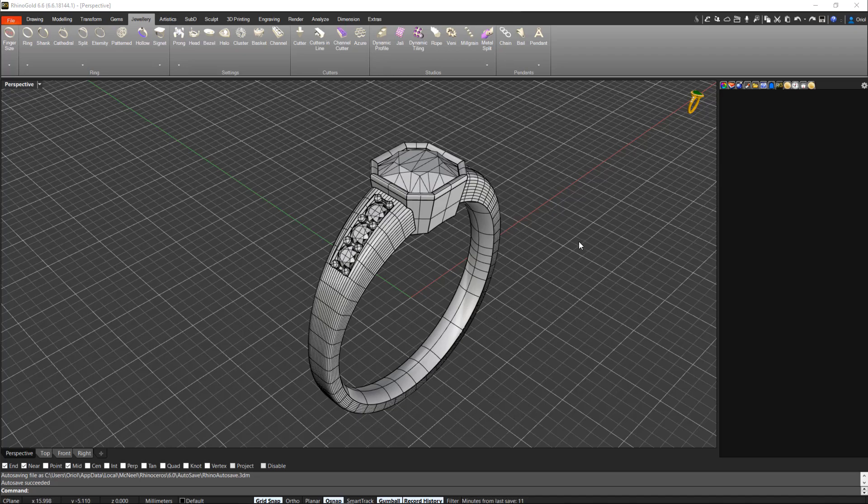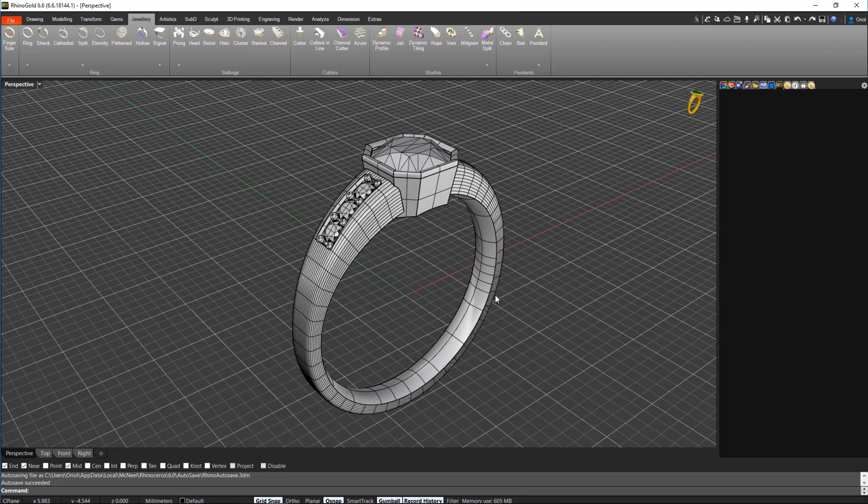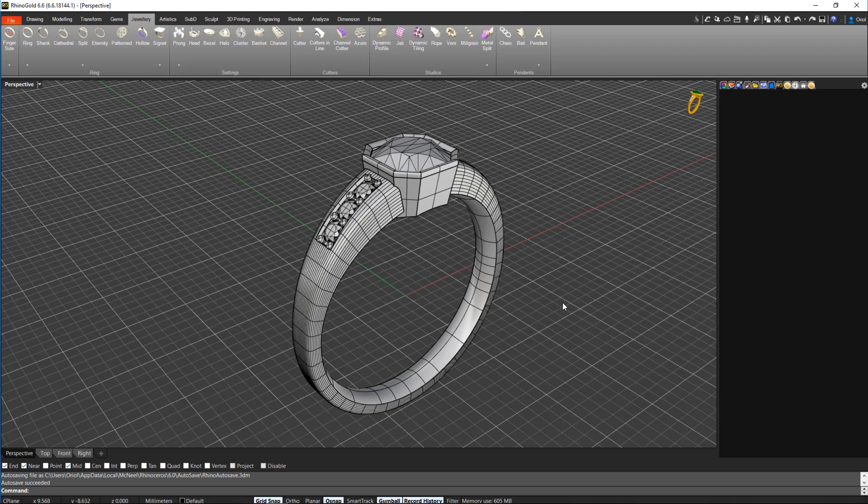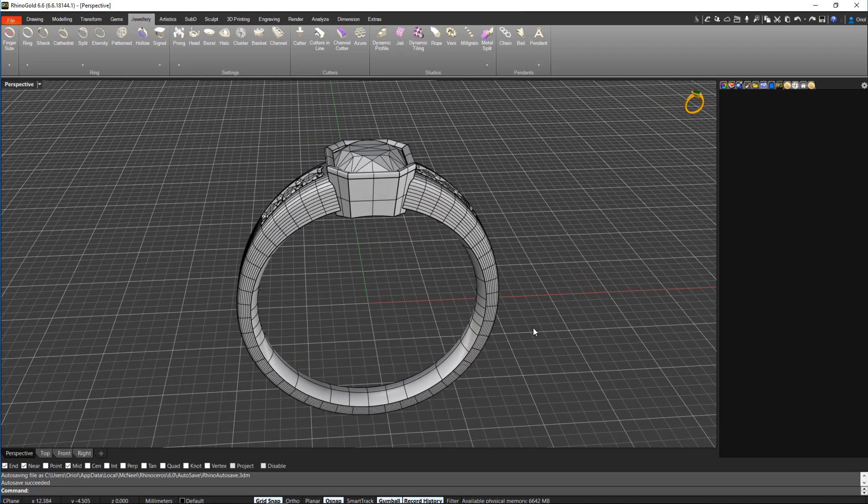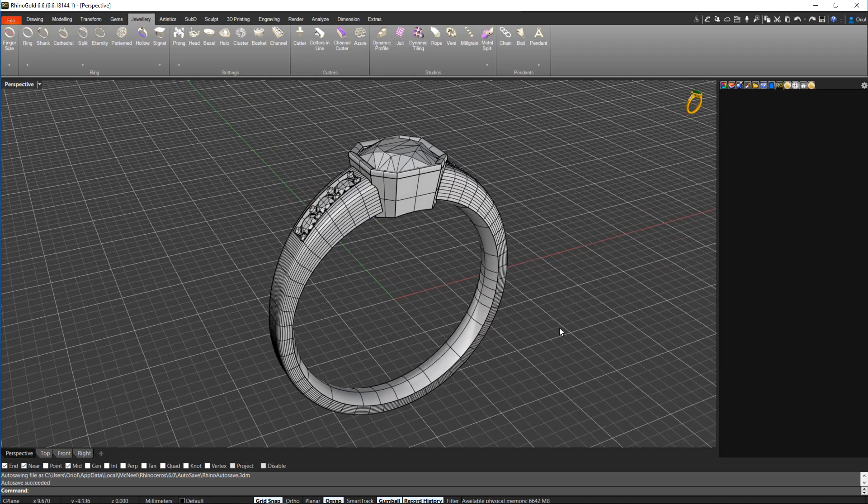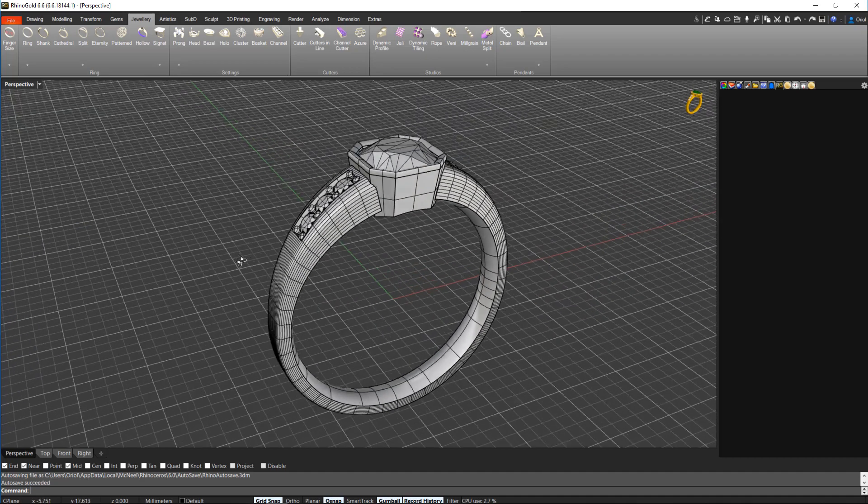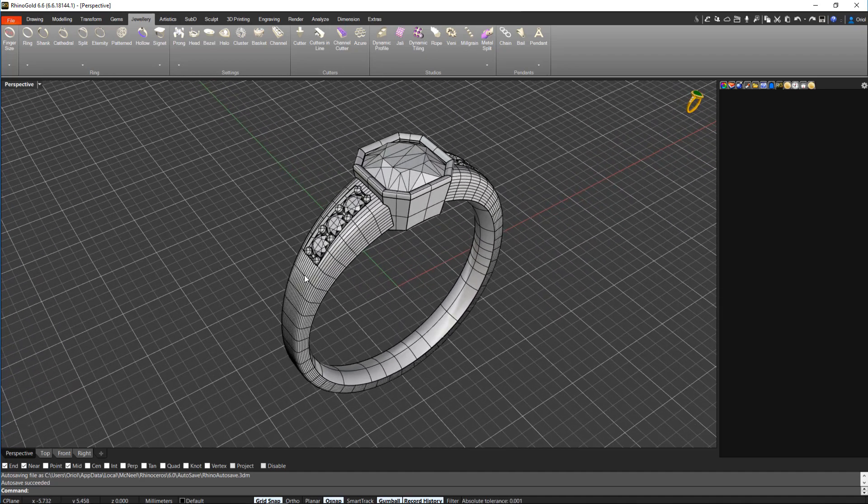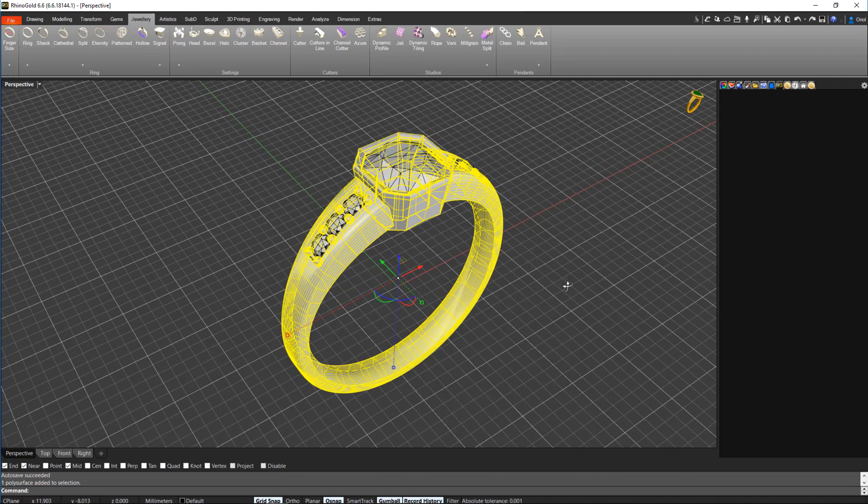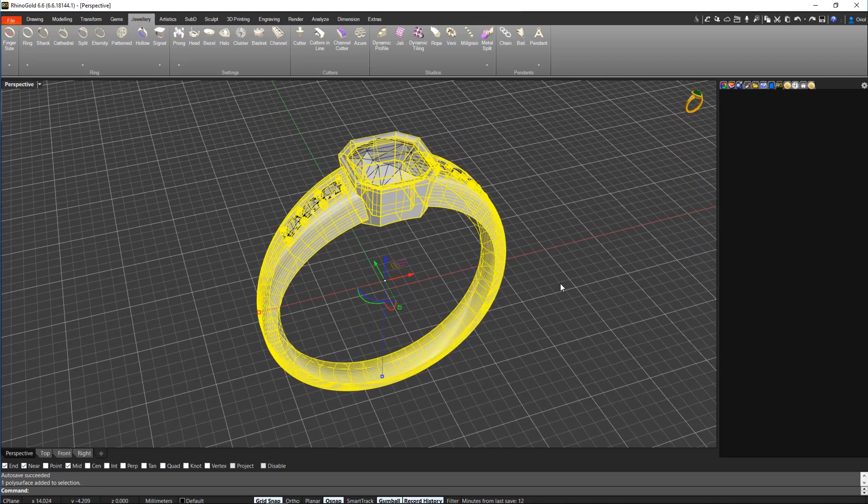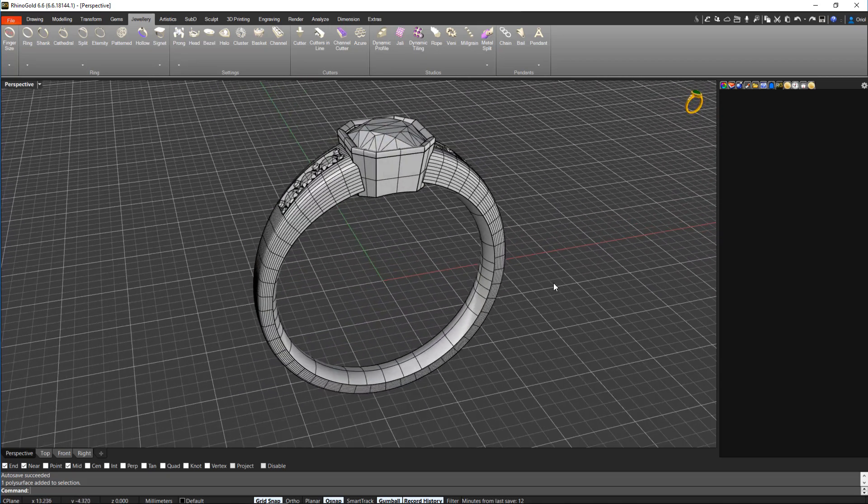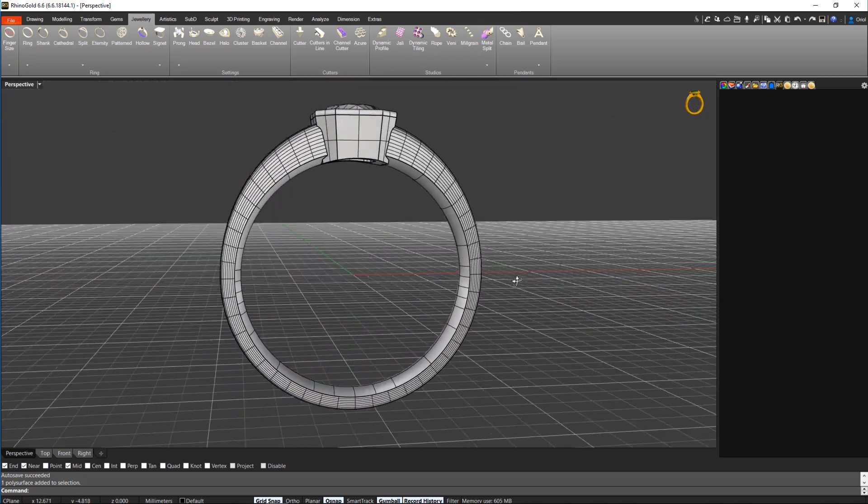Hello, how are you? Because of the request we had in the forum about the resizing tool, we believe that the best way to show you how to use this tool is just making a video. As you can see here, we have a solitaire with all the parts already joined.